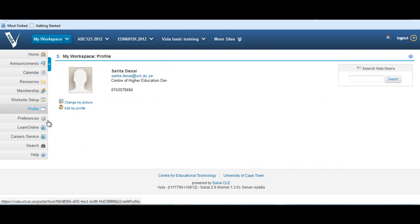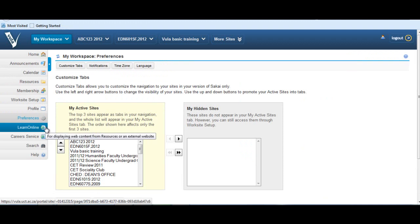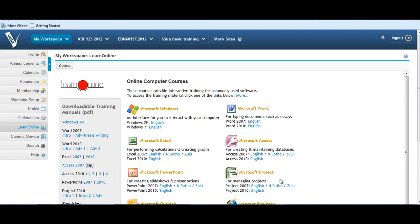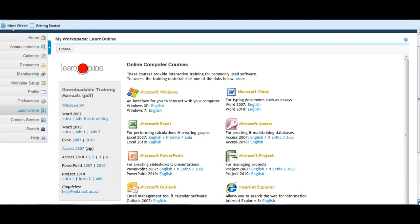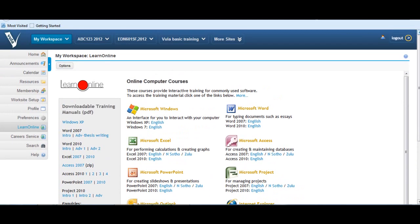The Preferences tool in Vula allows you to customize tabs, notifications, time zone, and language. Beneath the Preferences tab is Learn Online, an excellent digital literacy tool containing downloadable training manuals and links to online computer courses, offering self-training in the MS Windows operating system, the MS Office application suite, and Internet Explorer.